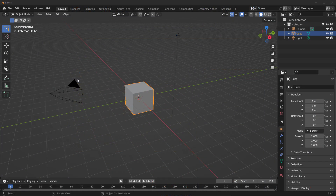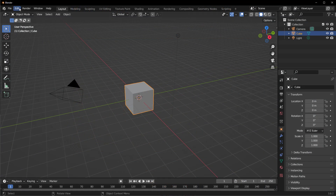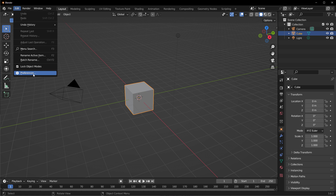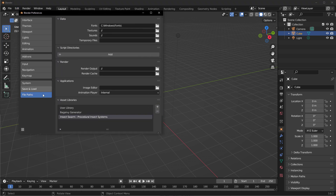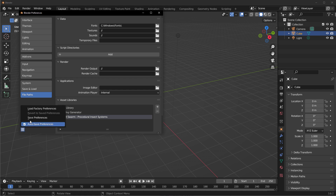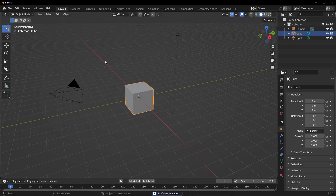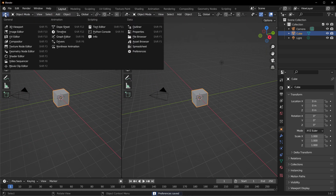With Blender open, go to Edit, then Preferences, then navigate to the File Path section and add the Insect Swarm procedural insect system to your asset browser file path. Once you've done that, click on the hamburger menu, click Save, and close your preferences.